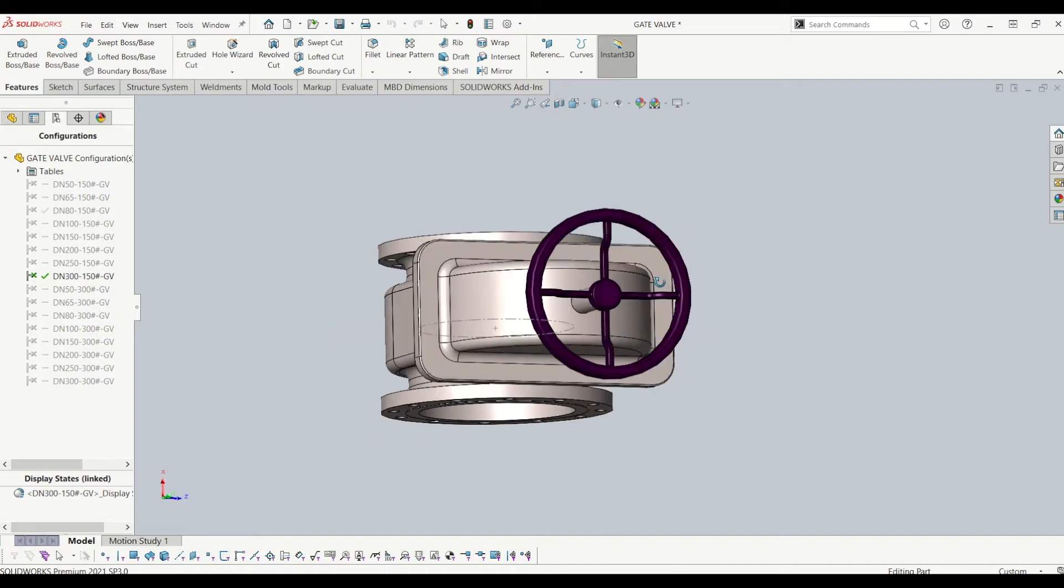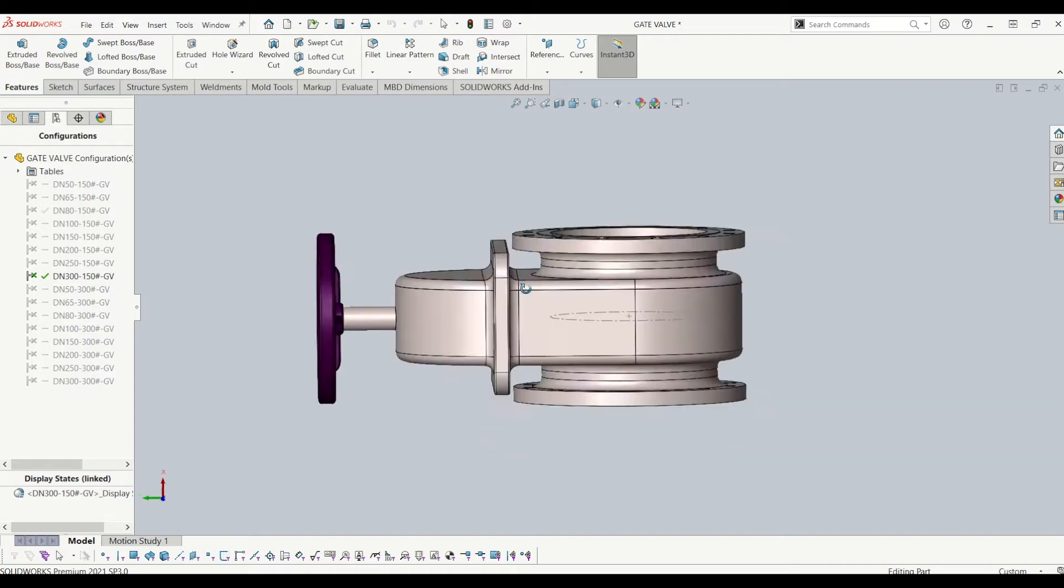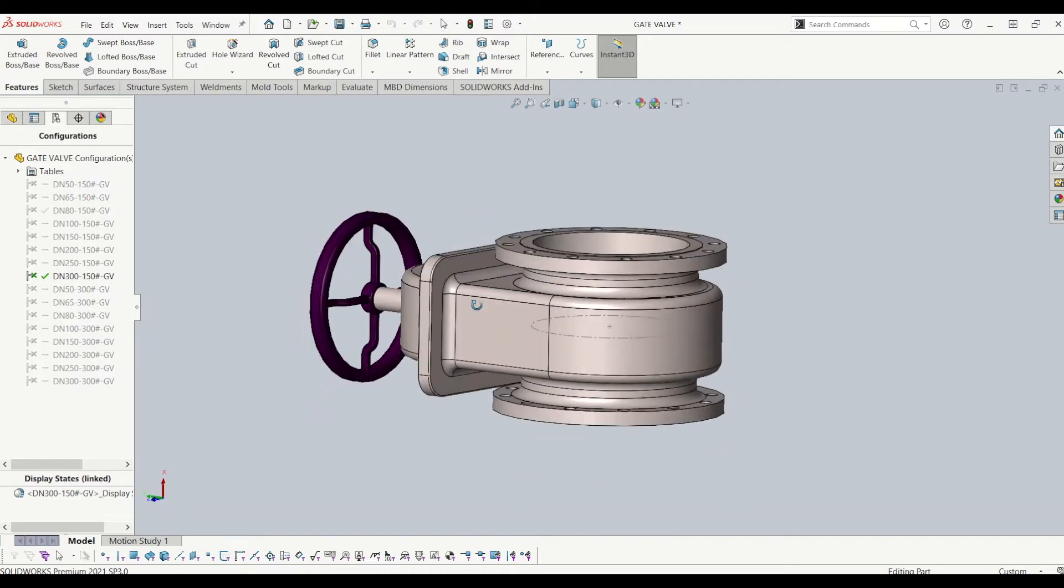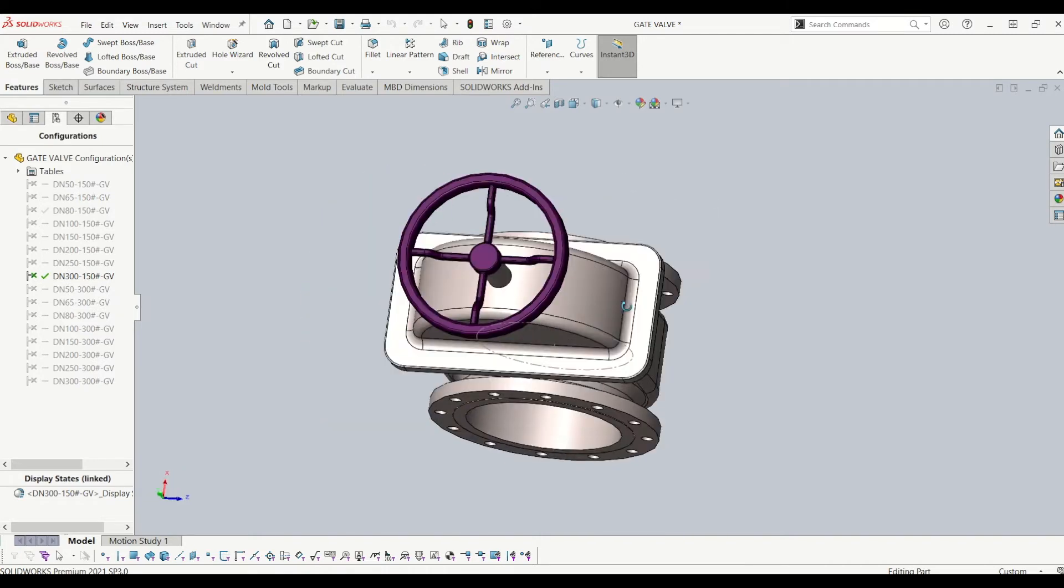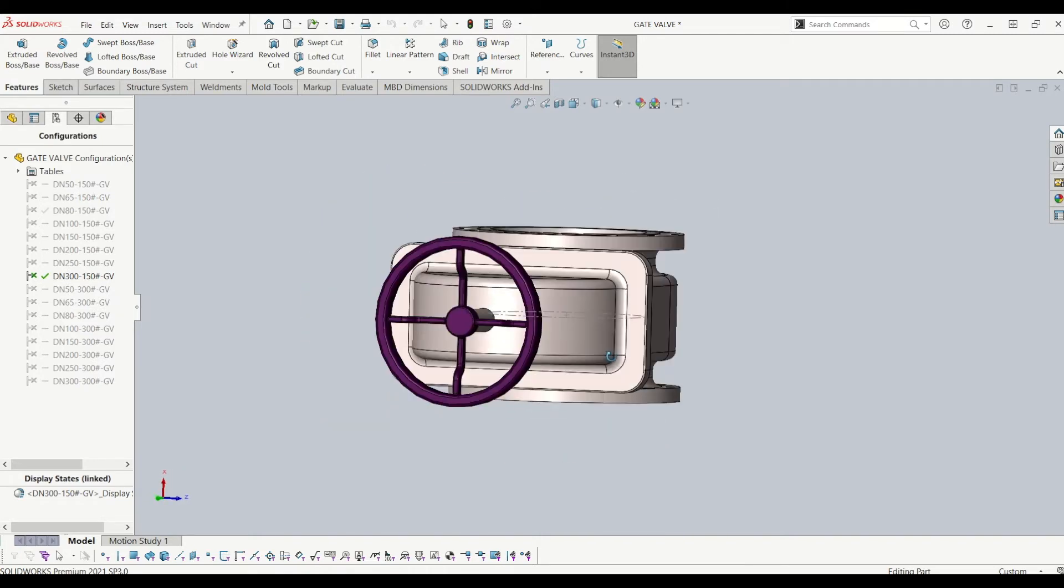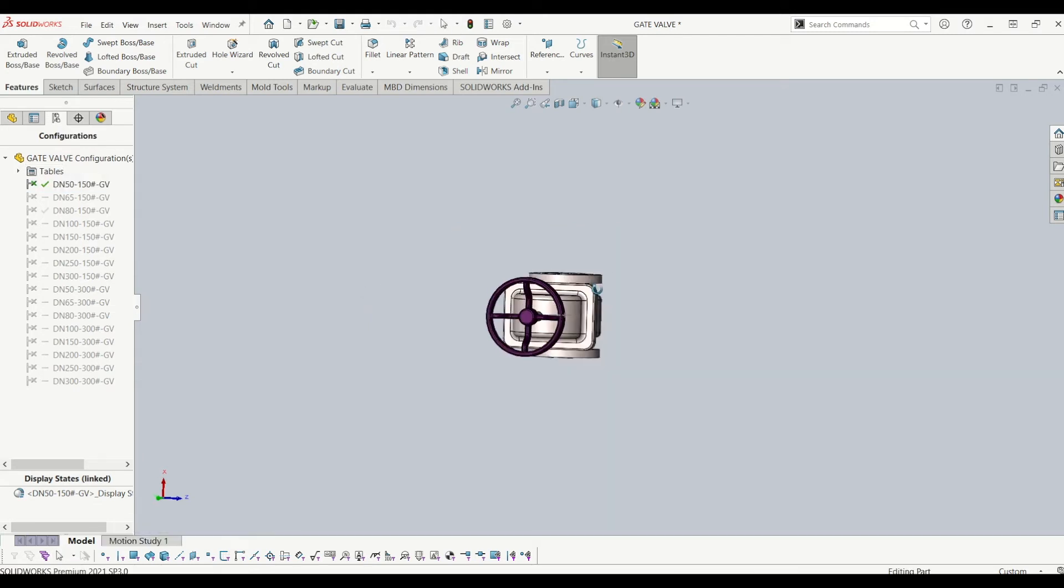What I want to do is export this to e-drawings so someone who hasn't got SolidWorks can view it. It's very simple to do.